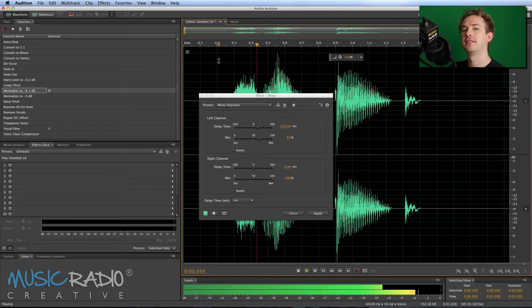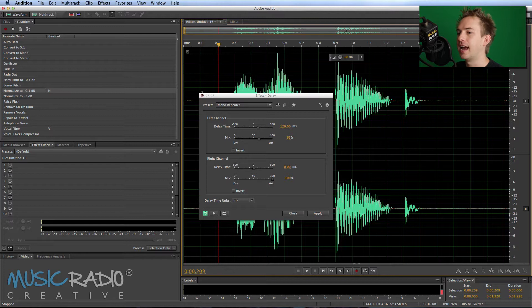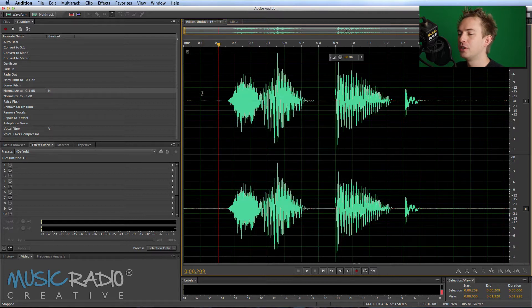Hello, I'm Mike from MusicRadioCreative.com and this is a video for Rickard who's asked me how to create this kind of slapback effect in Adobe Audition. Well, let's take a look at exactly how I got it.